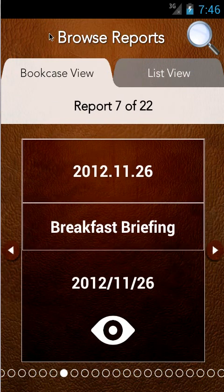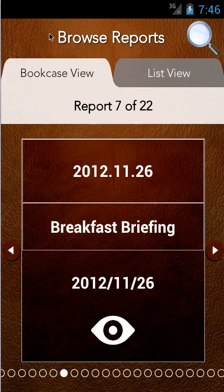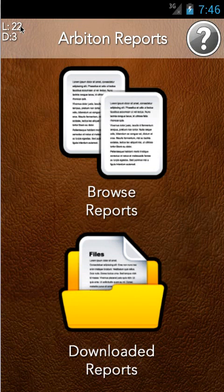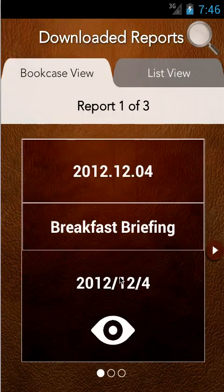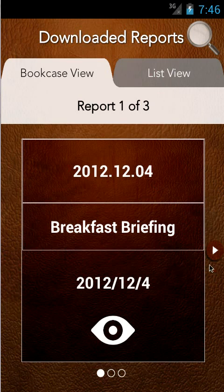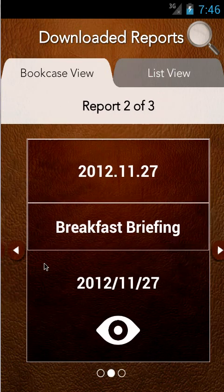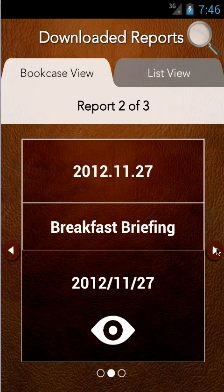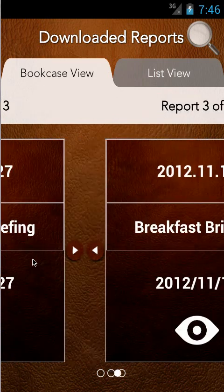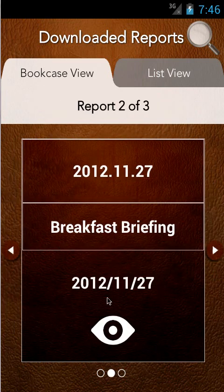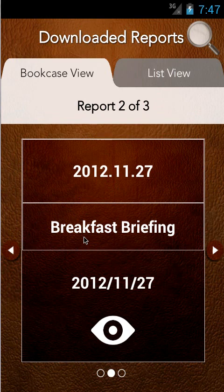When we go back to the main menu we can see that live is 22, that's the amount on the server, and we've just downloaded three. When you go into download reports it's absolutely identical functionality to the live reports, bookcase view and list view, but it only has the ones we've downloaded and these are not yellow here because we're in the downloaded section.